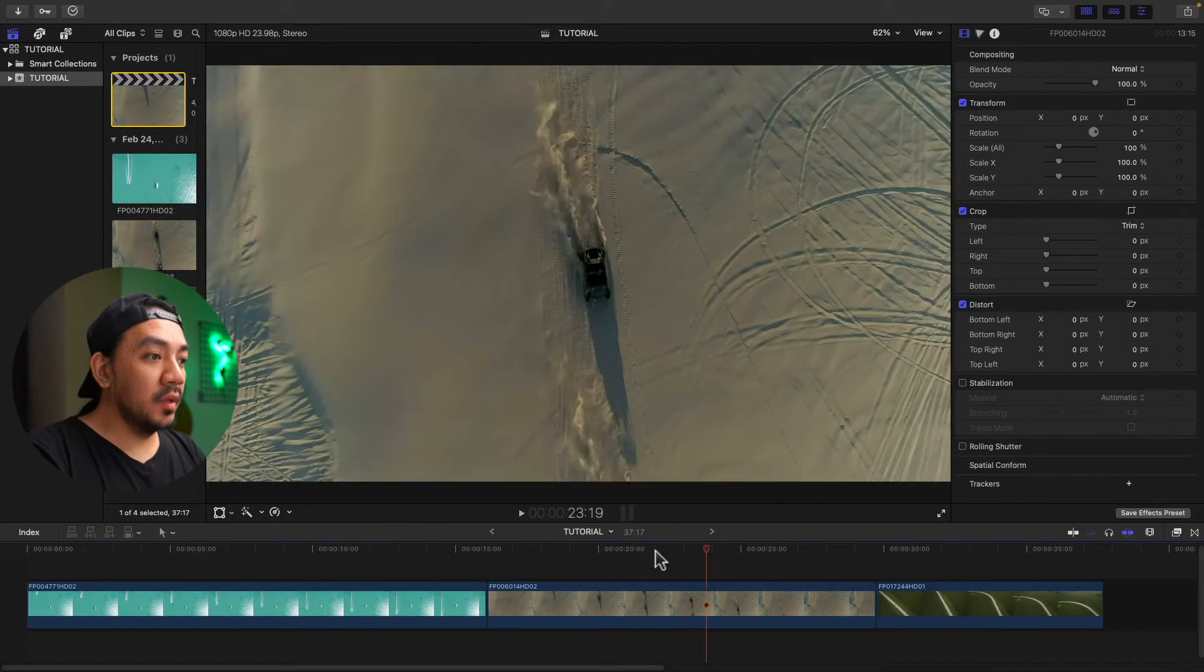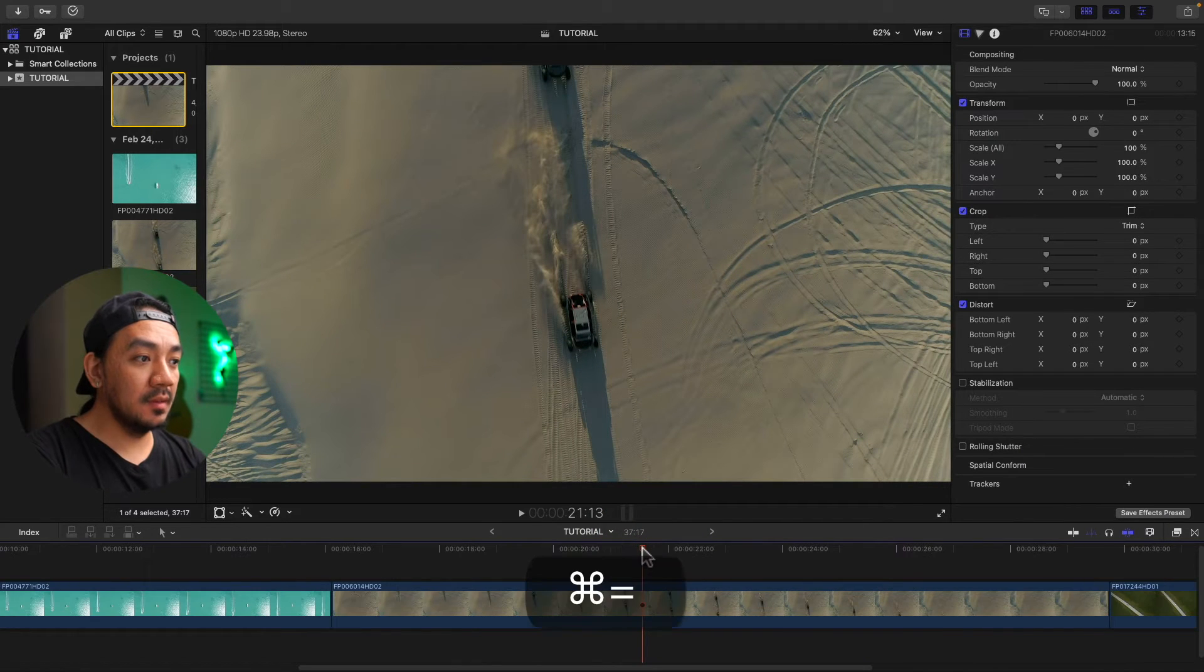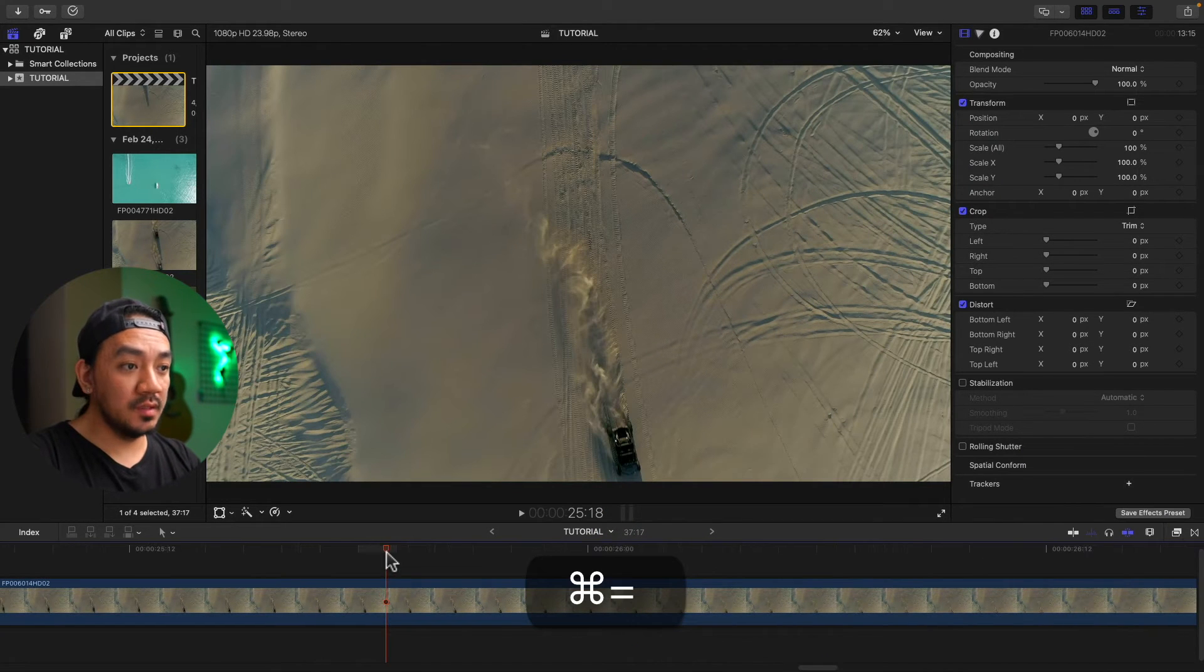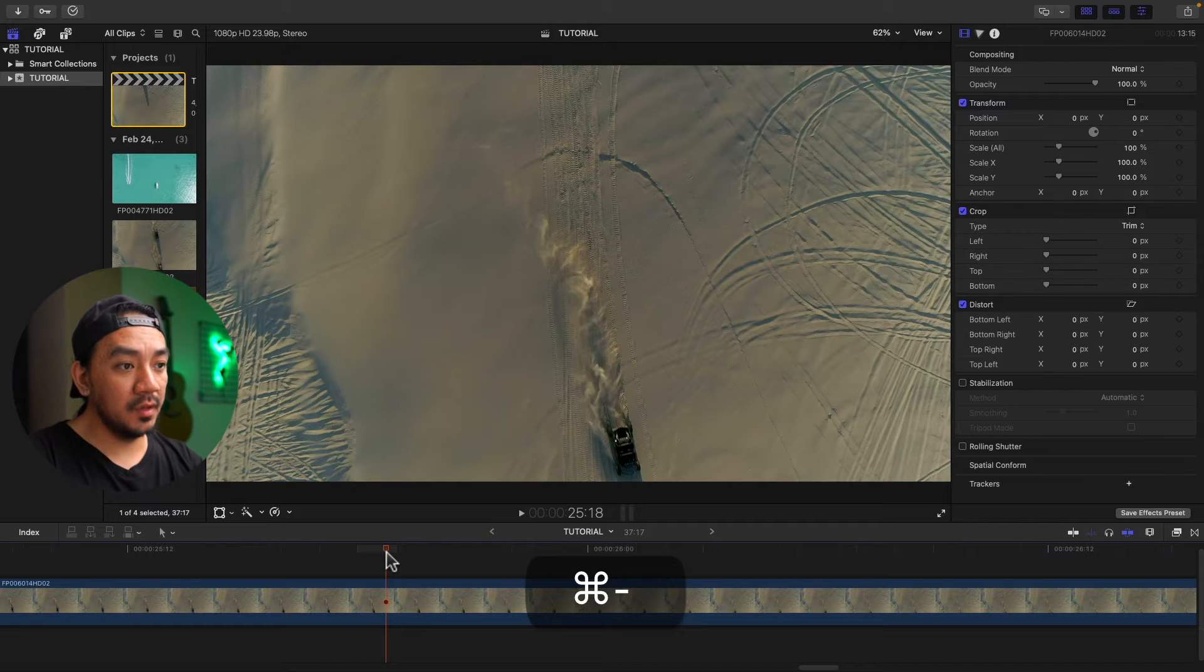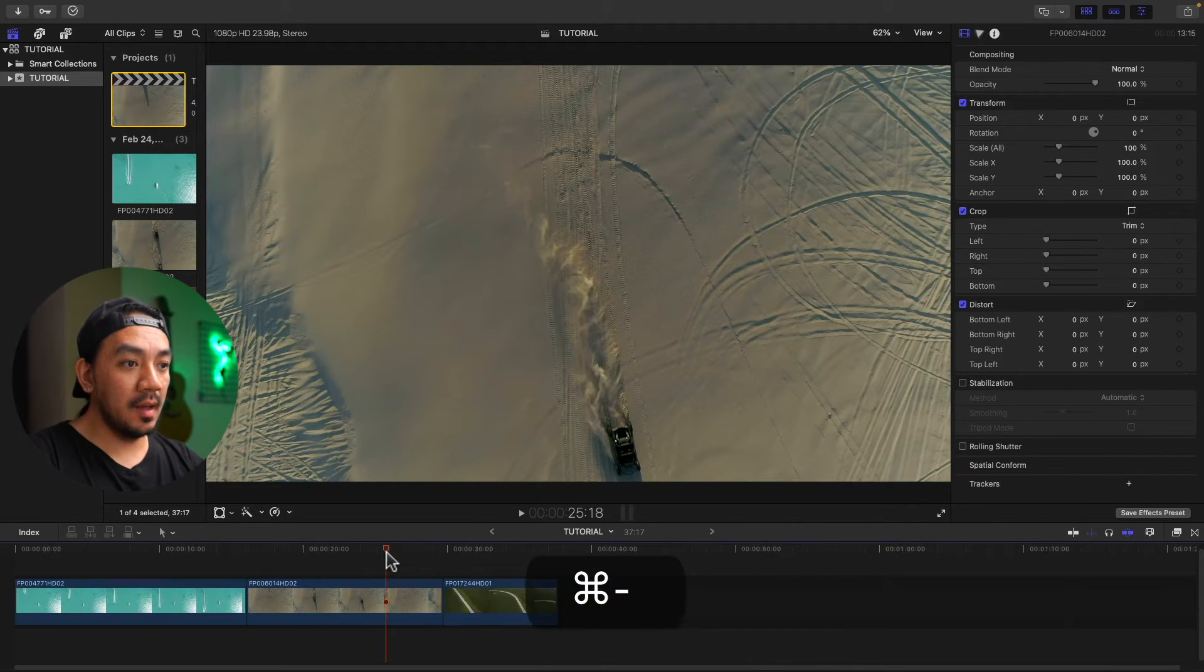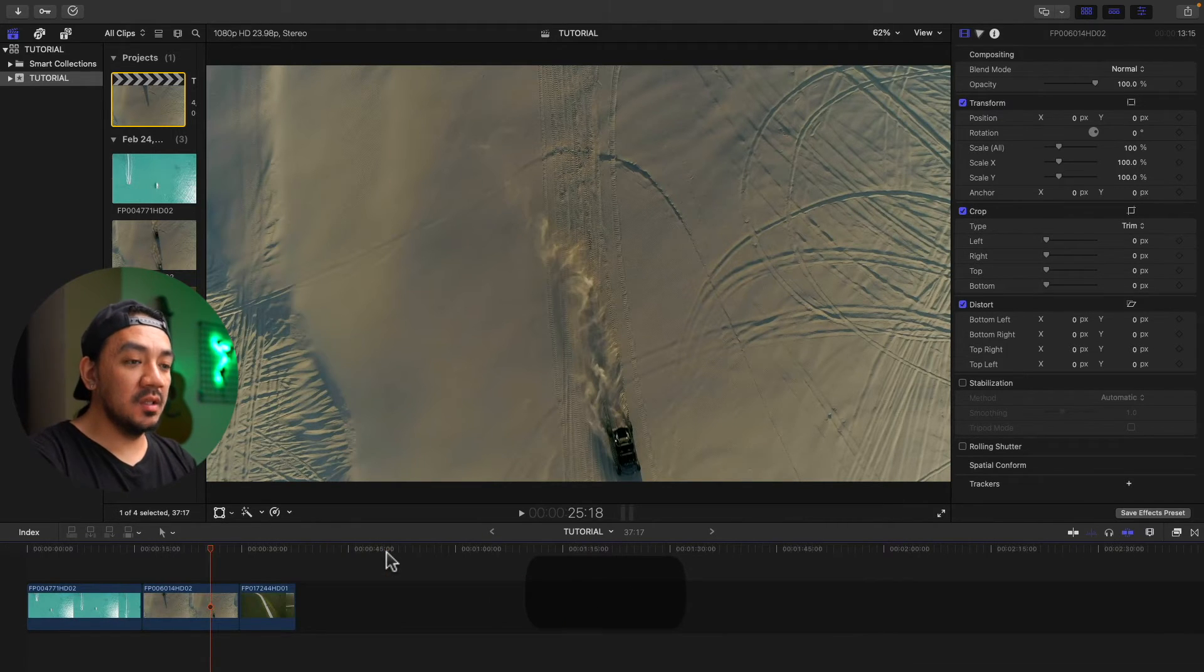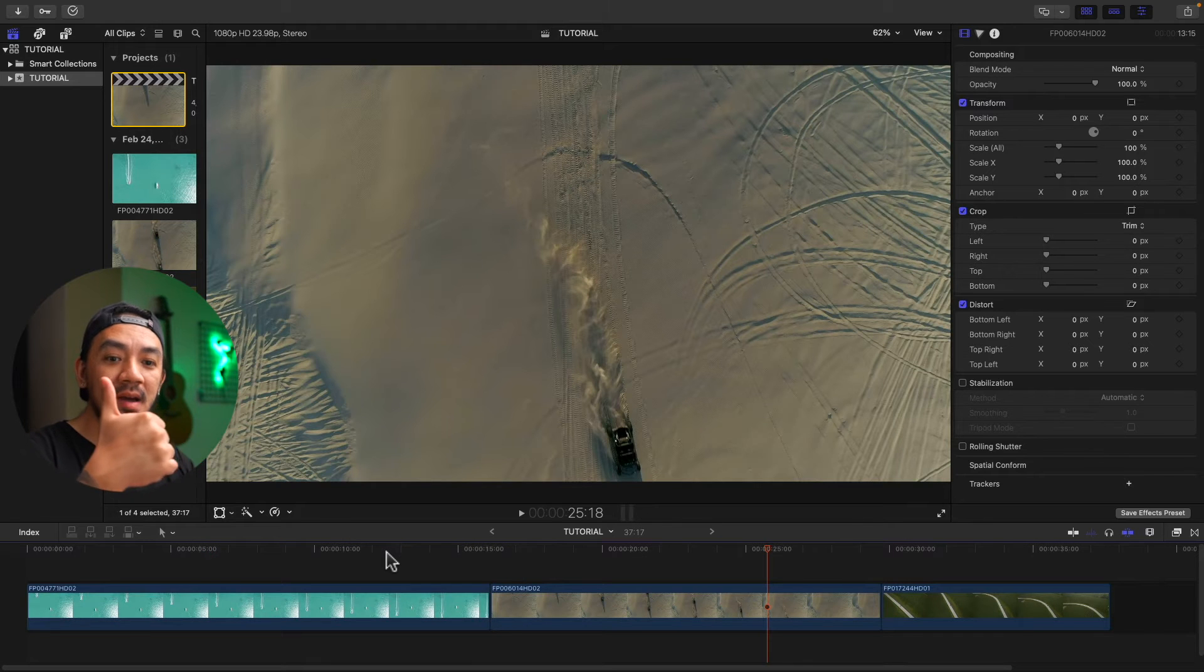For the second method, you can use Command equal sign to expand the timeline. So Command equals is to zoom in. Command minus is to zoom out. That's how you collapse. If you want it to fit again, Shift Z. Oh, nice, right?